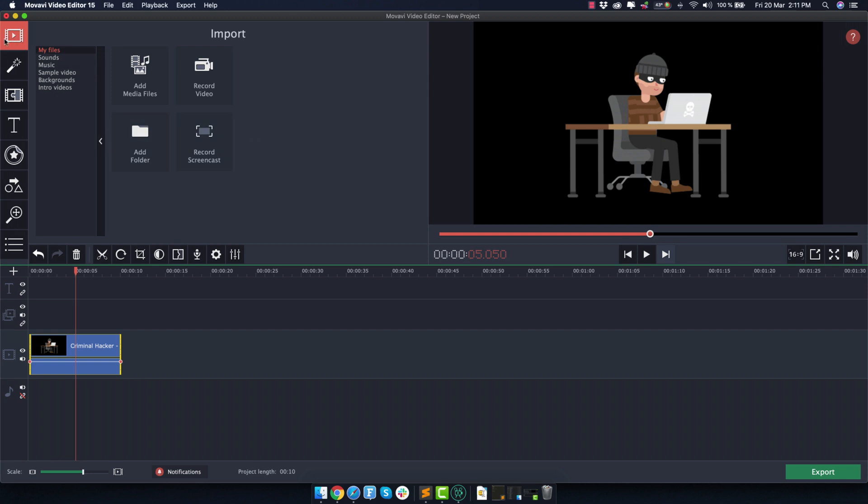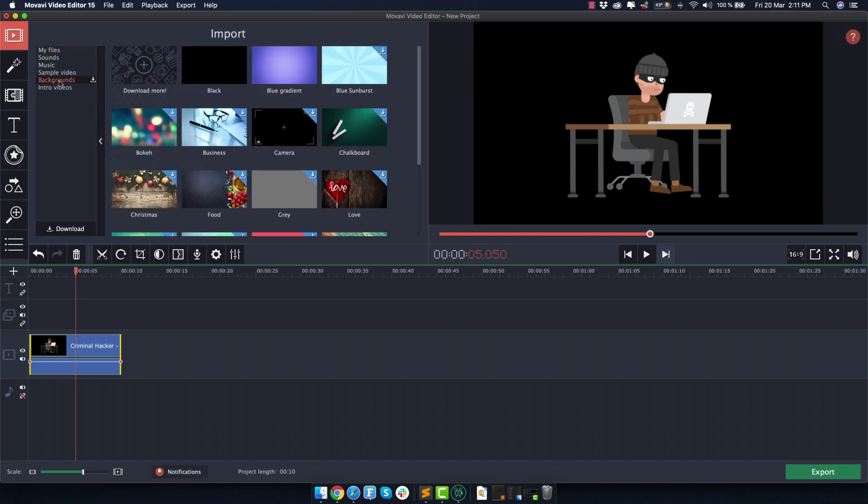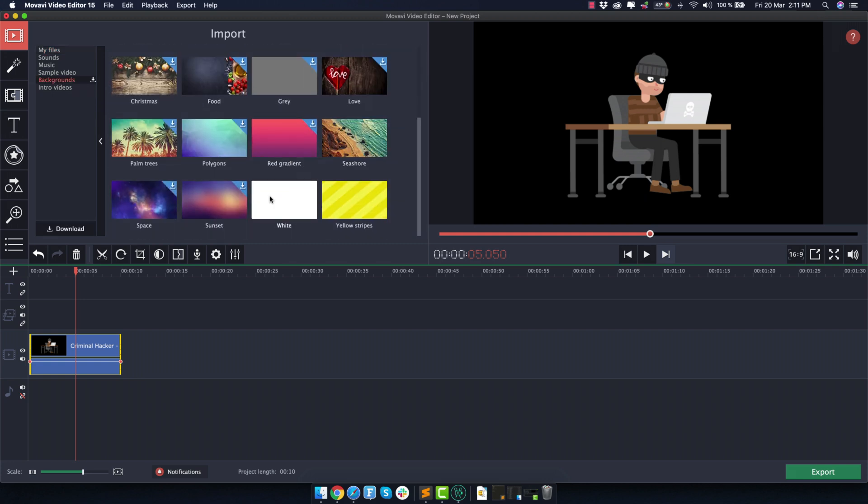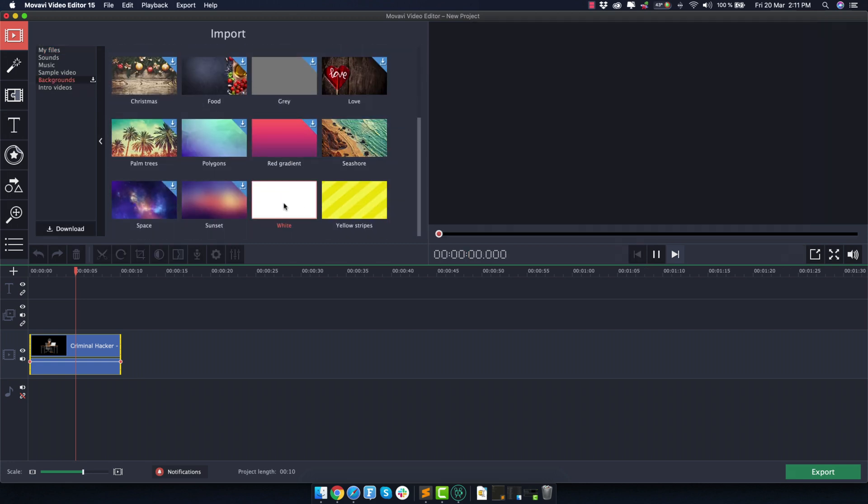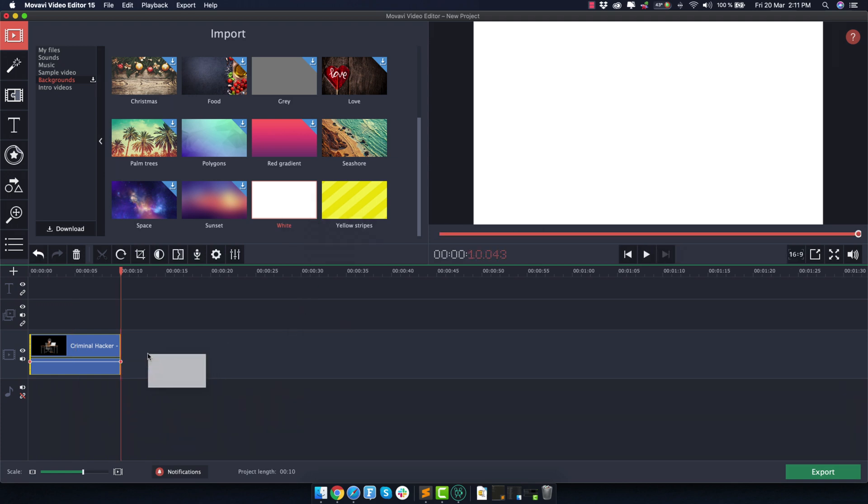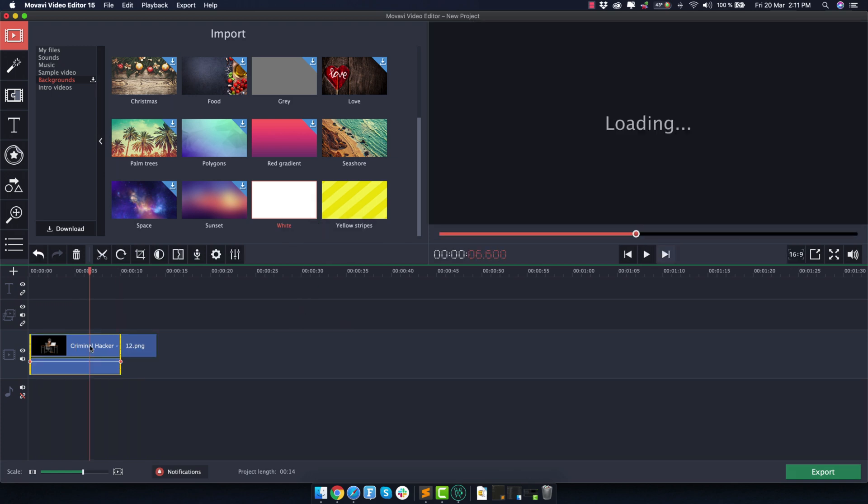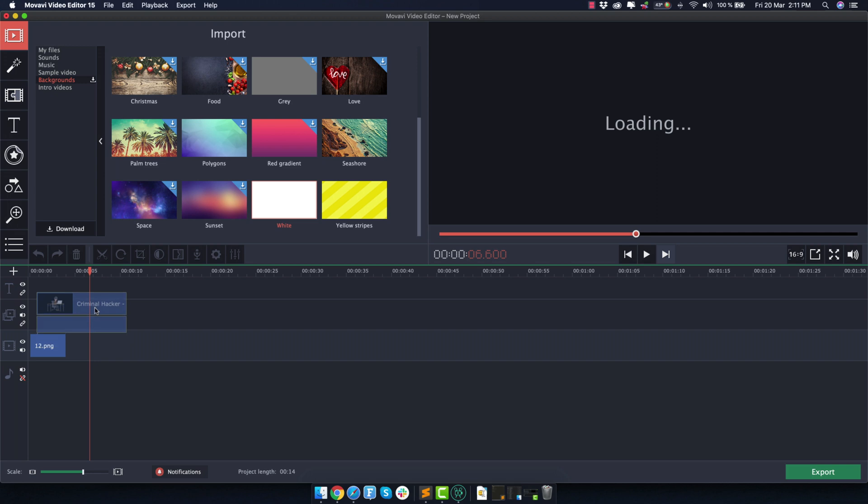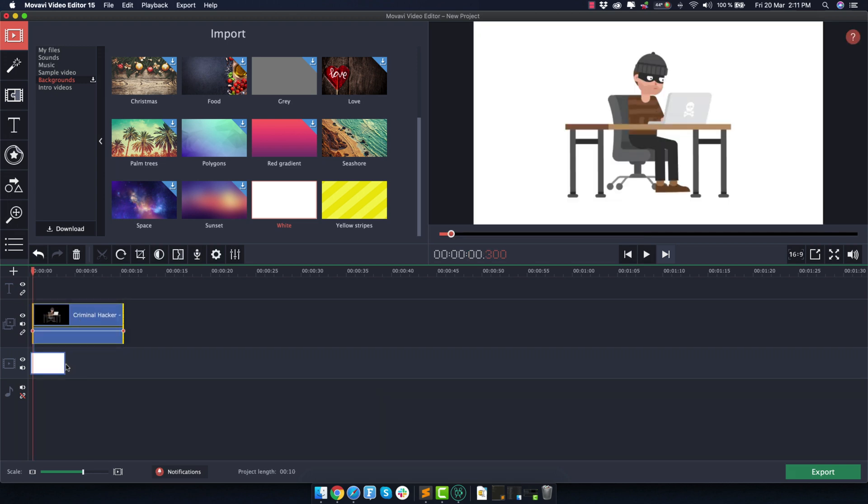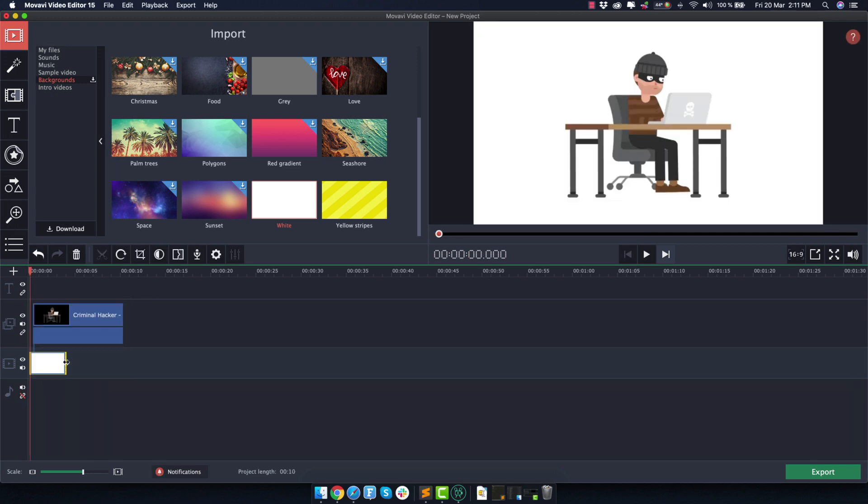You have to go here on the first tab where it says import, and then go here where it says backgrounds and scroll all the way on the bottom. We will use this one that is pure white. So add it to the track and now make sure to add your transparent asset on top of it.